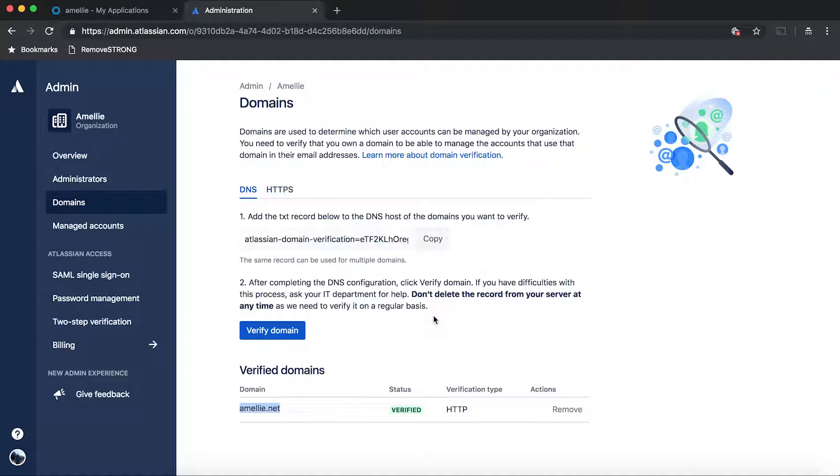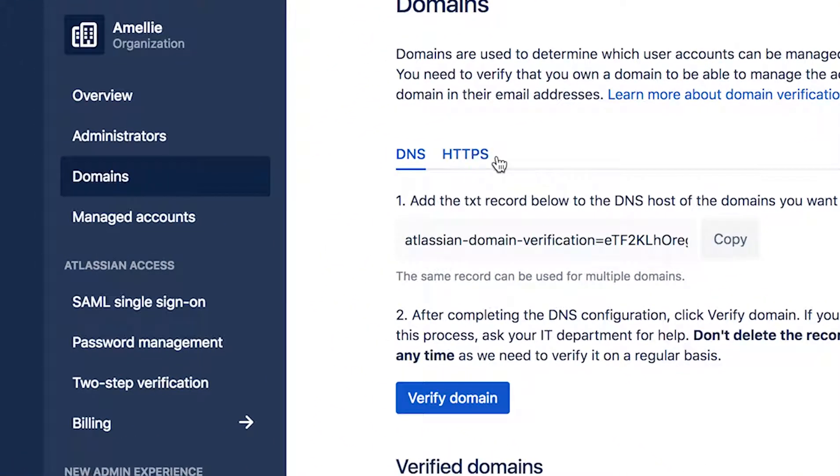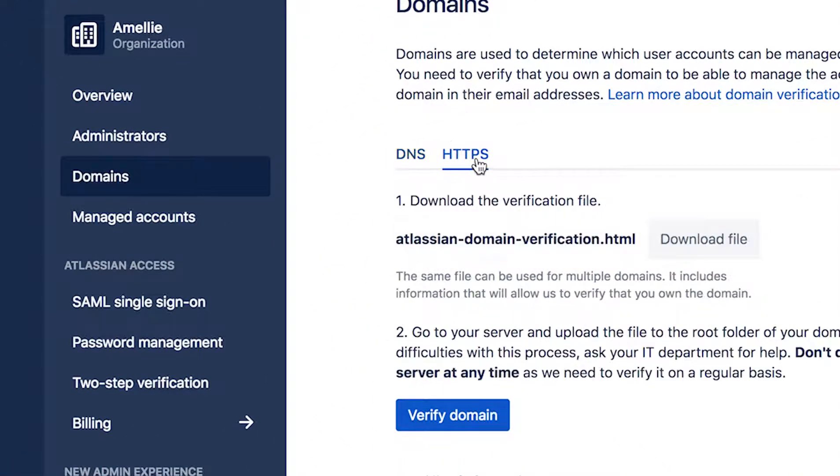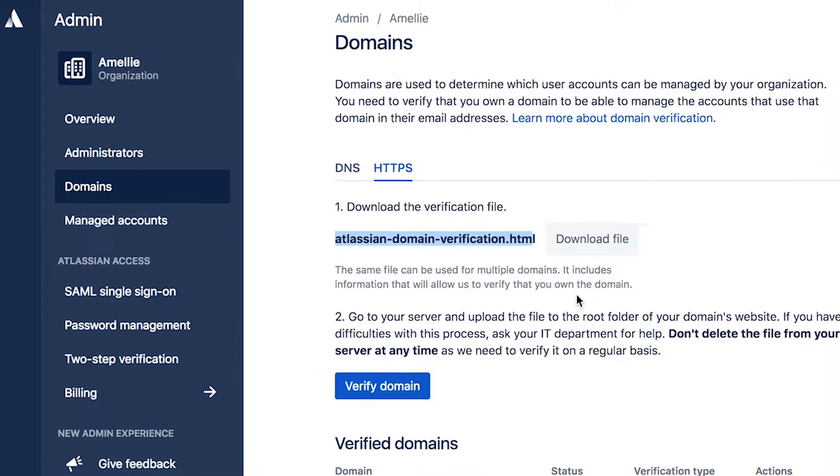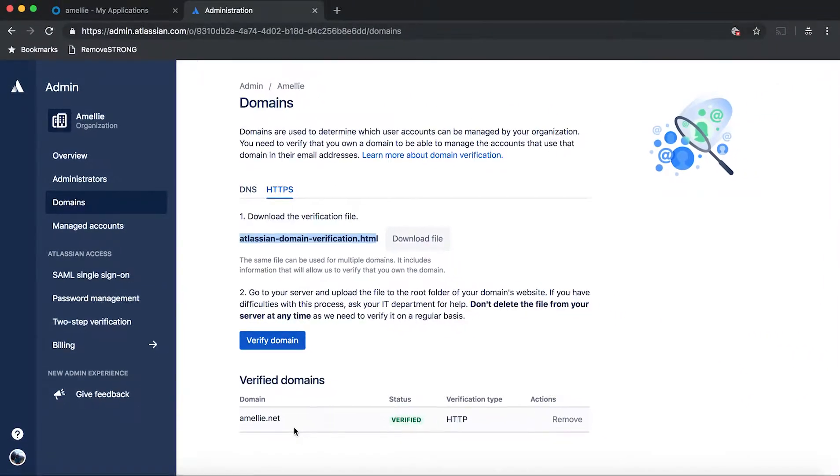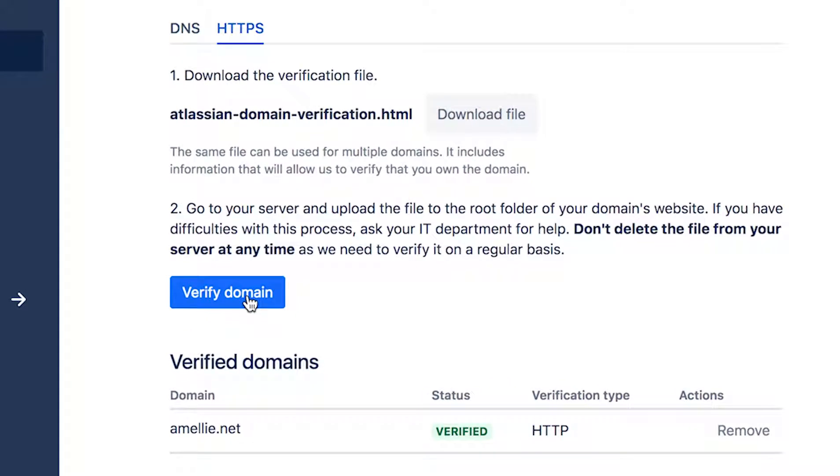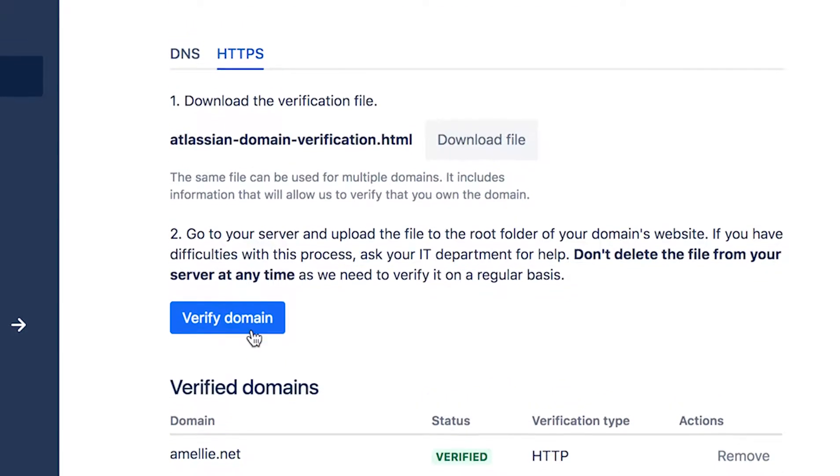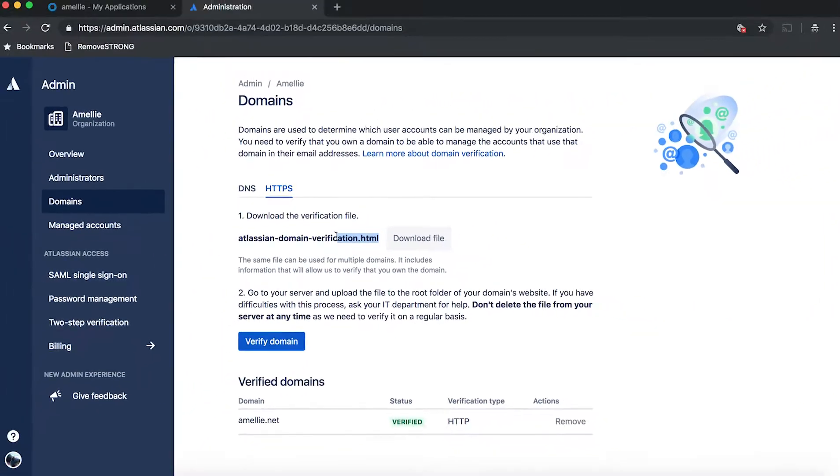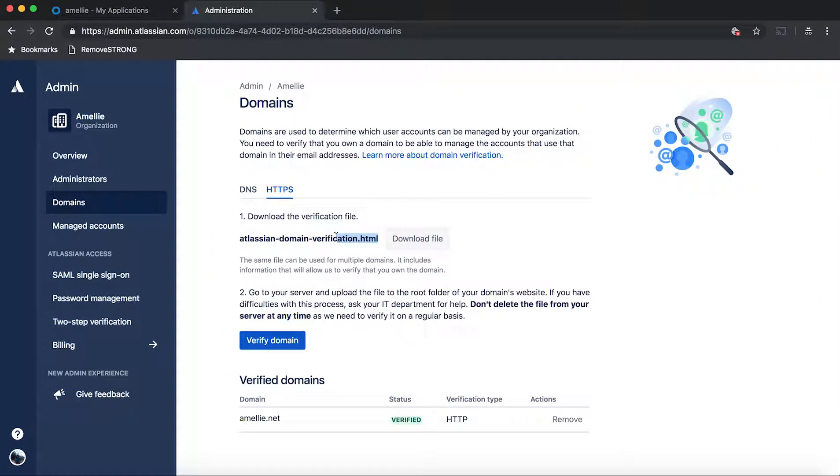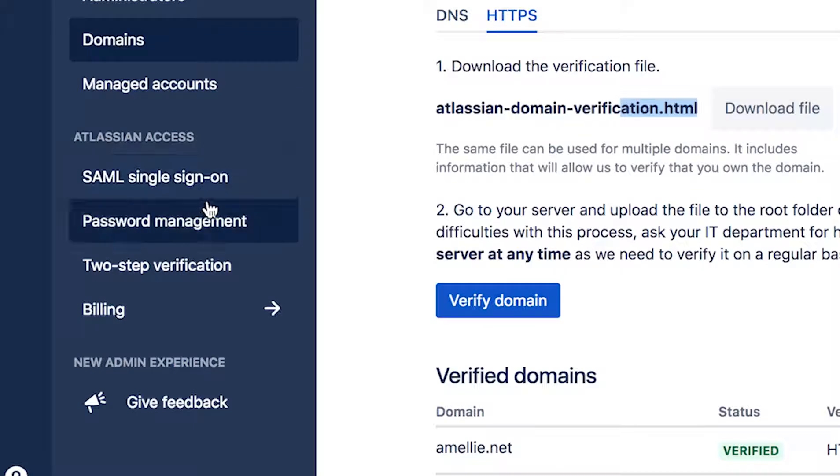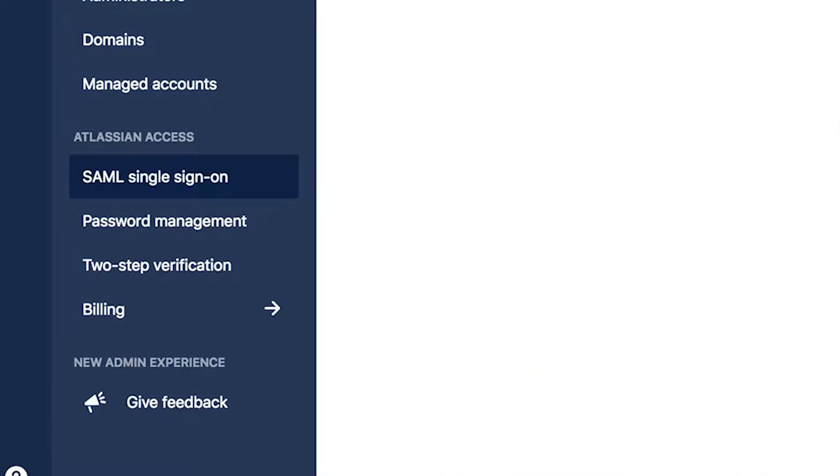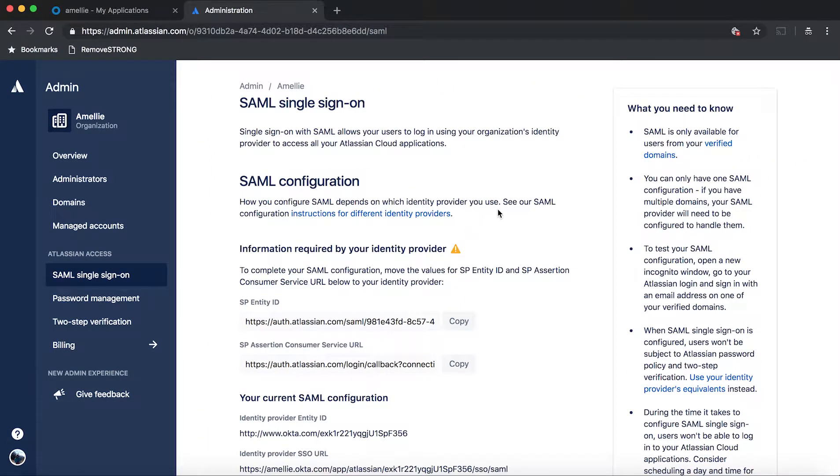then you go to admin.atlassian.com and then you hit on domains and then you hit on HTTPS and you're supposed to download this verification file and then you upload it to the root of this domain. In this case, this emily.net, I uploaded it to the root. You just hit verify domain. It's going to verify whether you actually own the domain. It will look for this file in the root. And once that's done, you will see these options coming out.